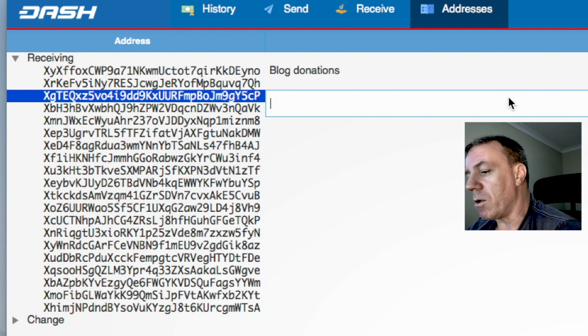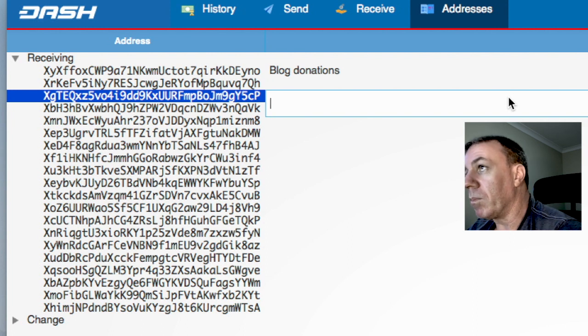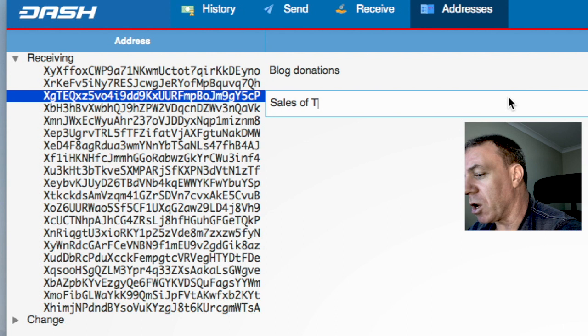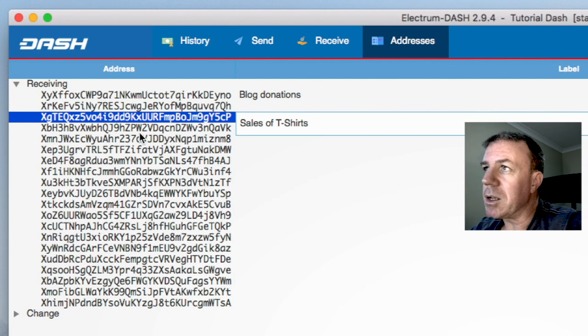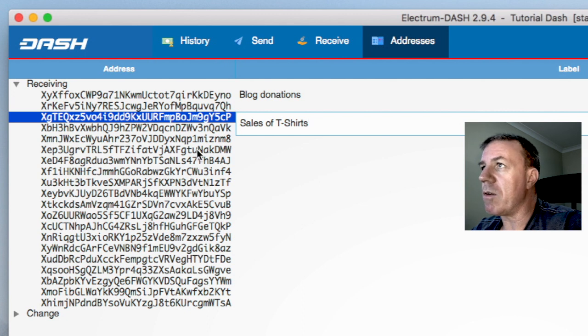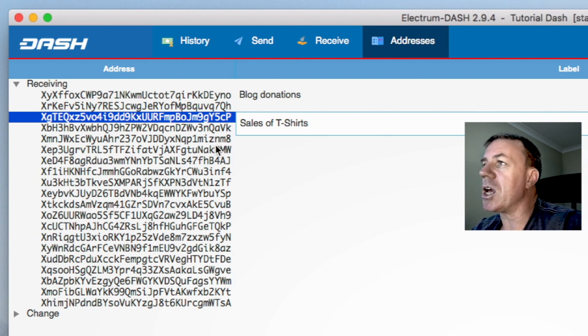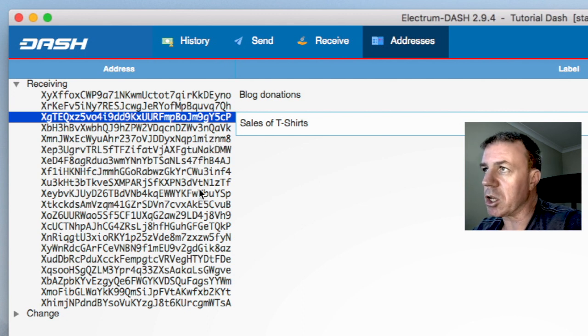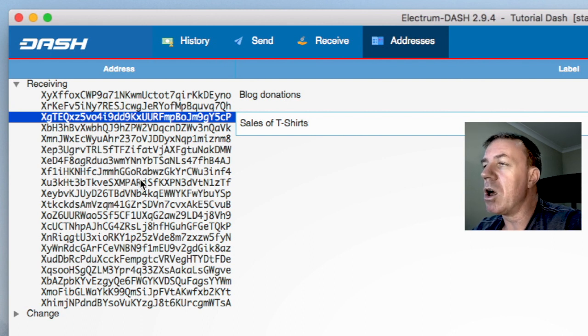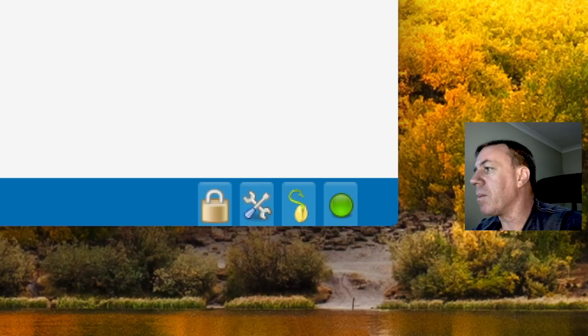This one might be sales of t-shirts. So you can write something in here like sales of t-shirts and so on. So you have these various addresses down here to use. And obviously you can use these receive addresses for different things.